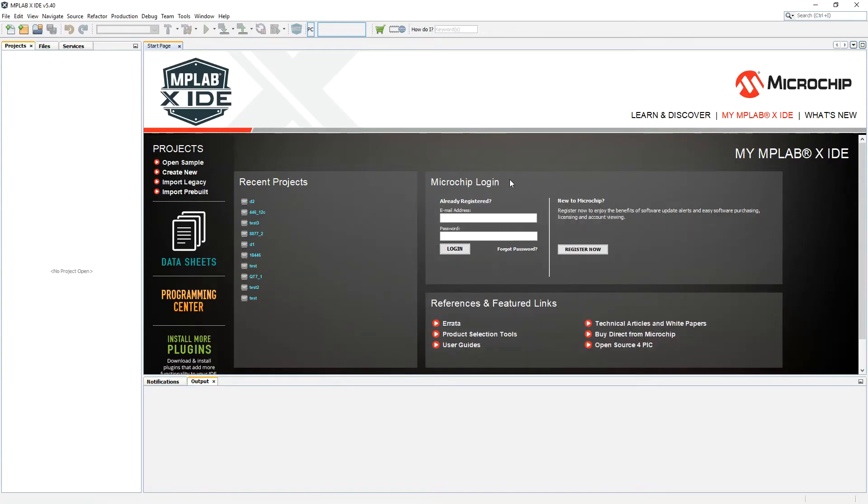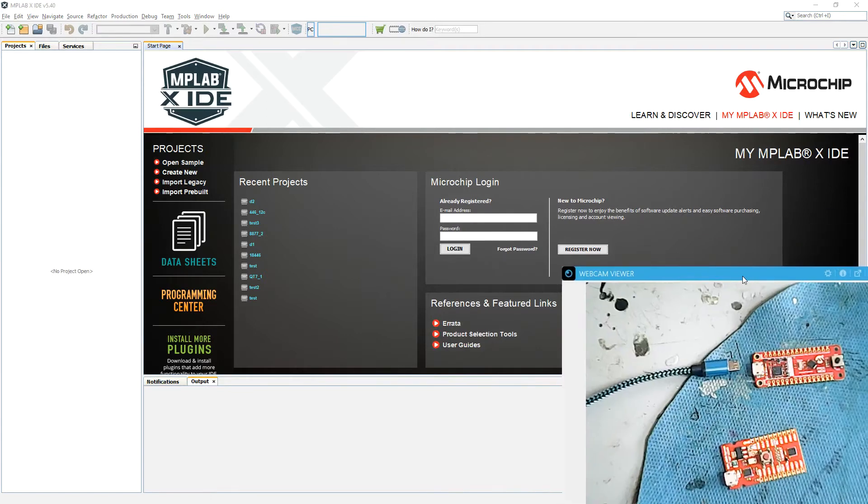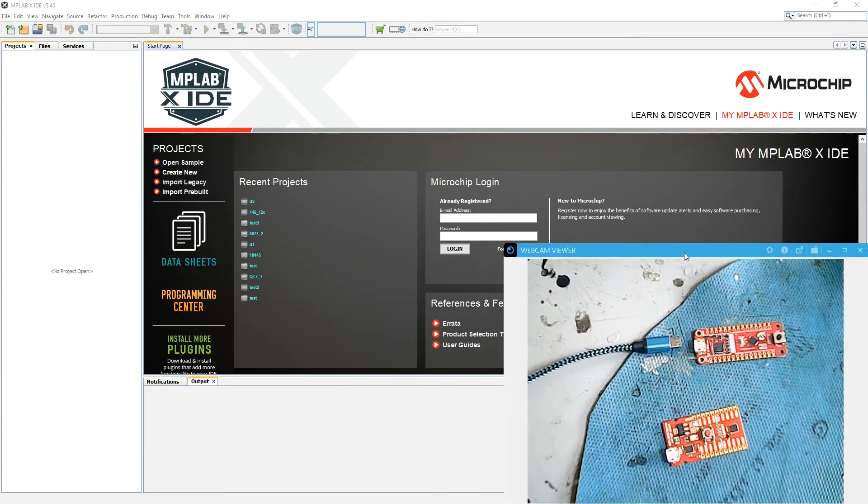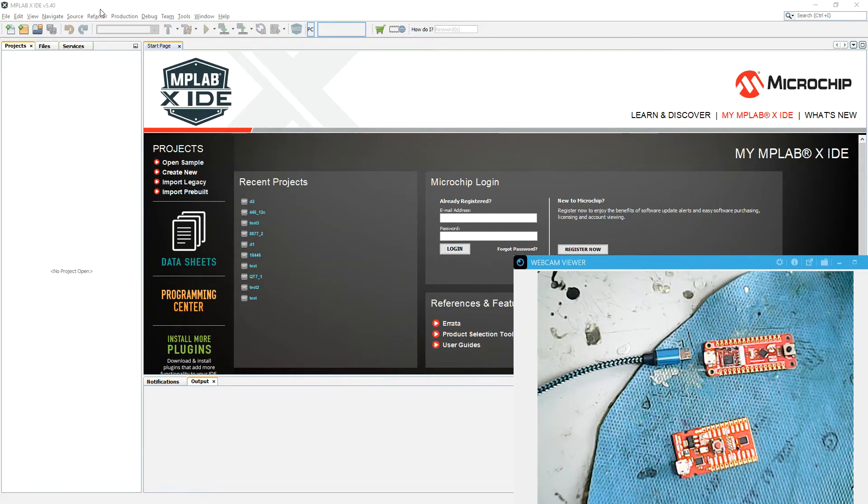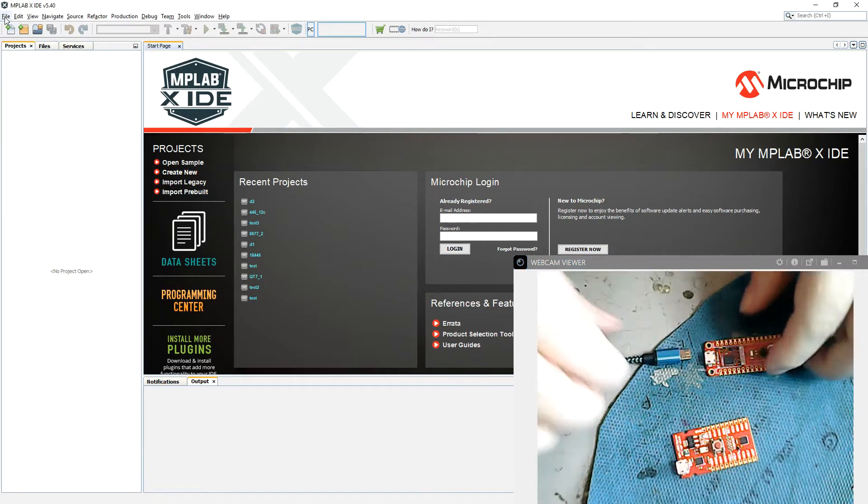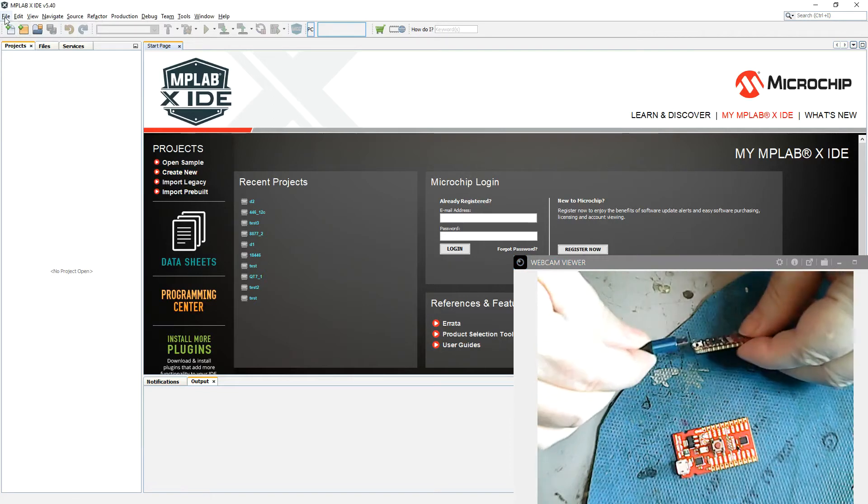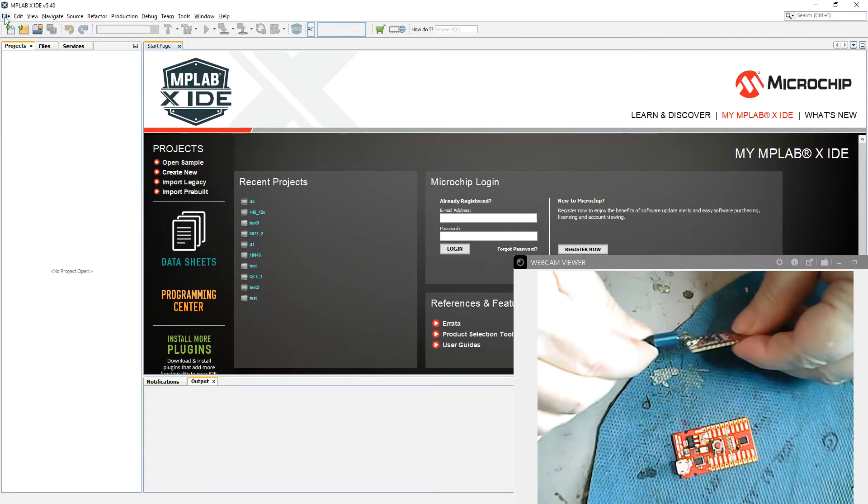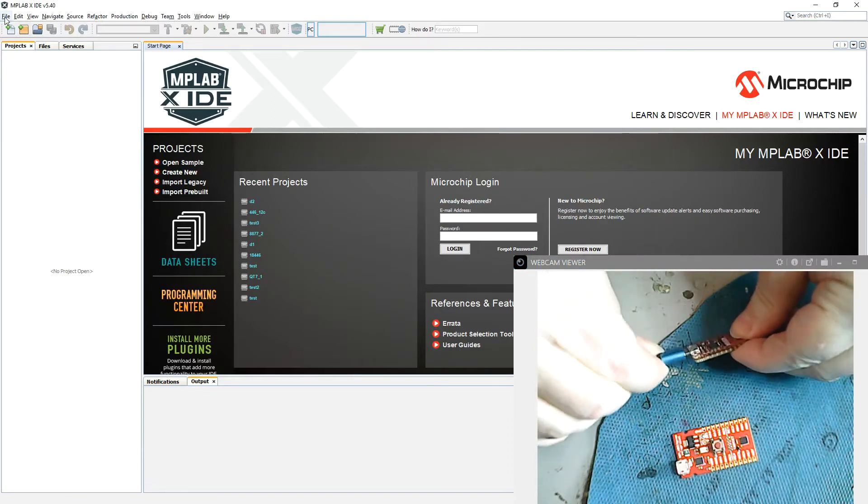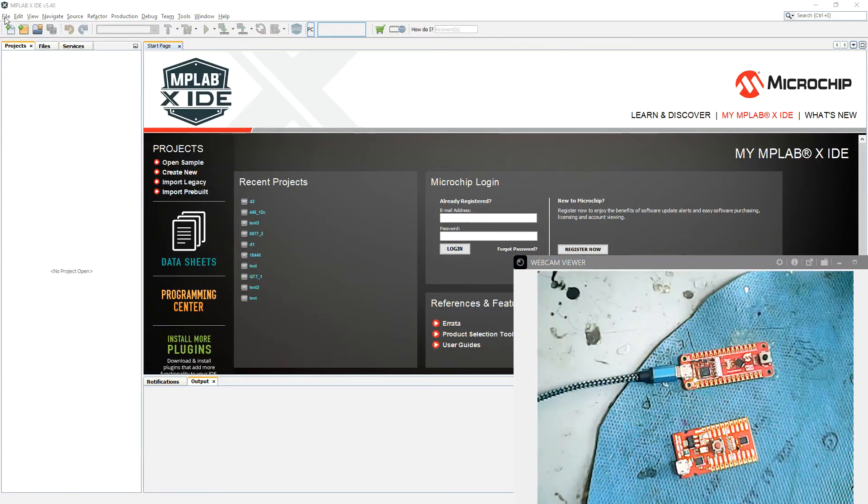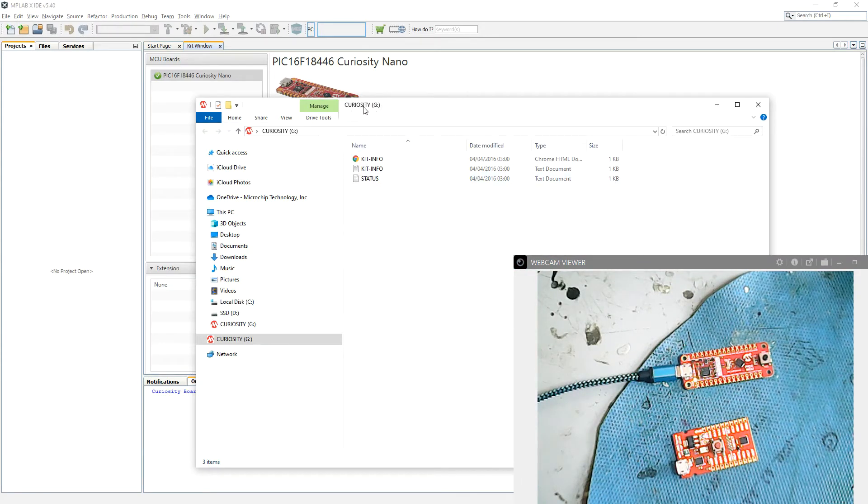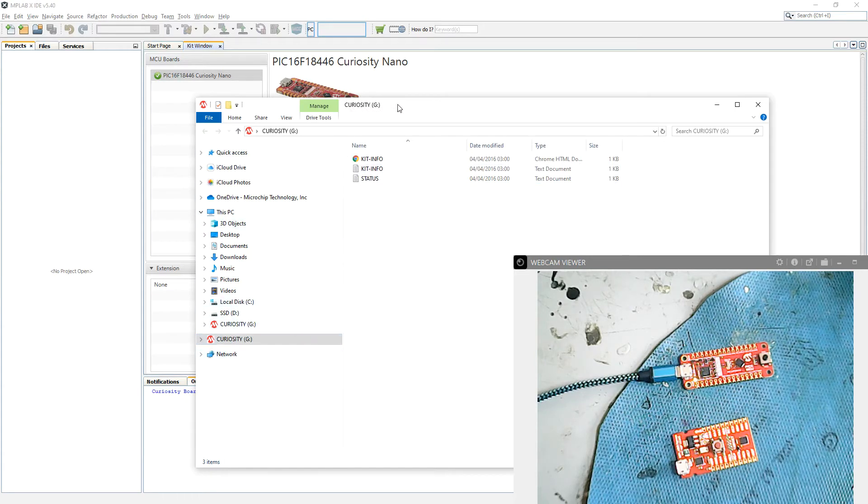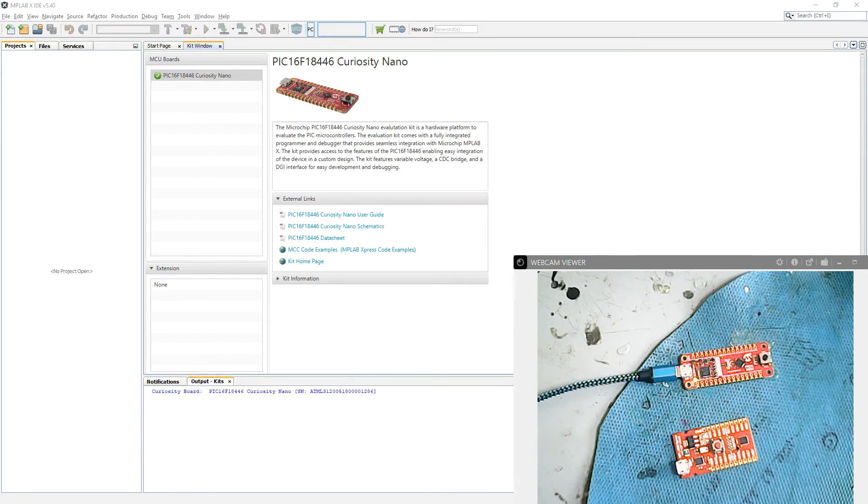Okay, so here we have MPLAB X running, and down here you can see the little boards I'm using. This is the 446 here. Let's set up a new project and see if we can find it. Plug the board in first. You can see the board's enumerated as G drive, Curiosity G. You can see it on my Windows file manager. Put that on one side for now. Immediately, first thing it shows us is a kit window.